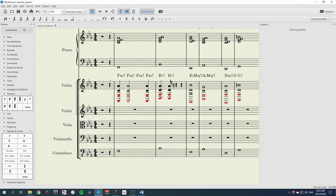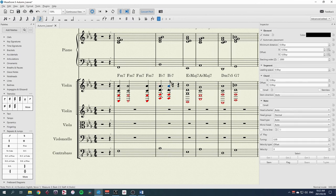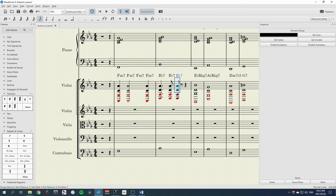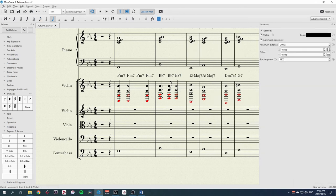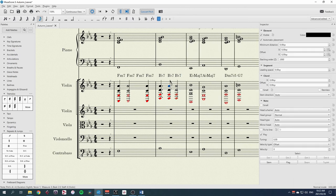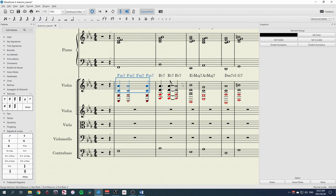Then let's have a dotted crotchet, followed by a quaver. Let's tie that to a minim. Tie those across.